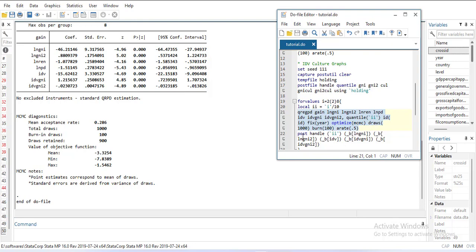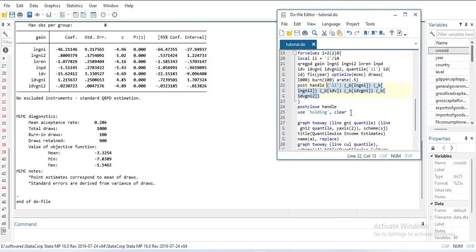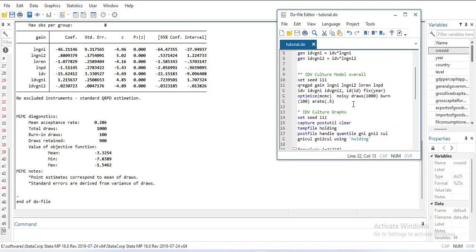Then it will store the data: the quantile number and coefficient of each variable. I have five variables plus the quantile, so six variables total. I've given it six handles in the order I need. Then I close the handle and use clear so all other data will be removed—only these five or six variables will remain.